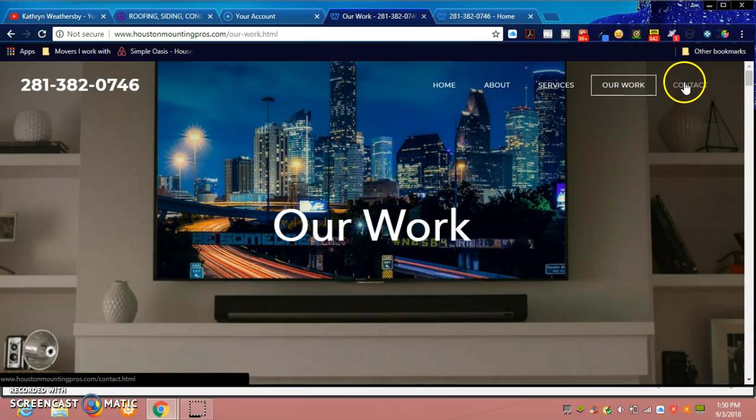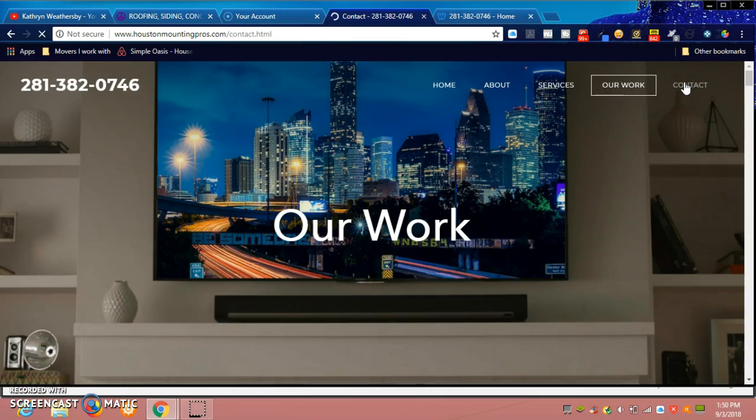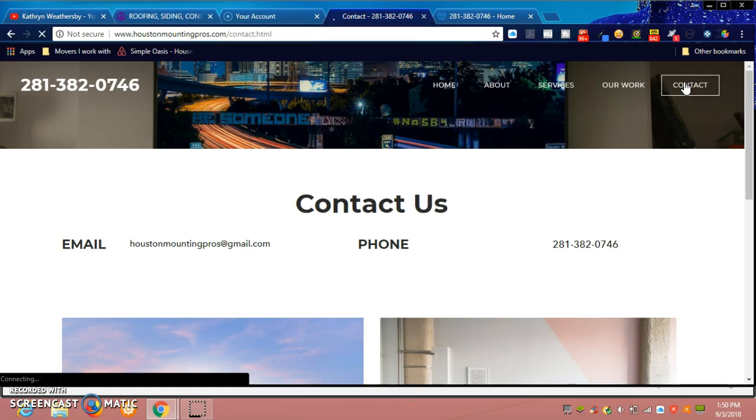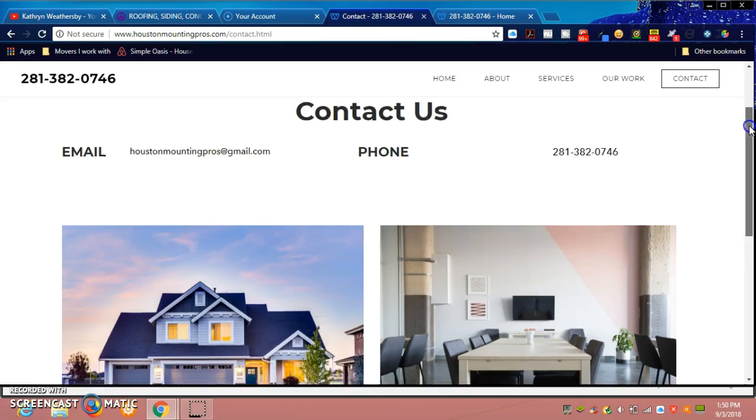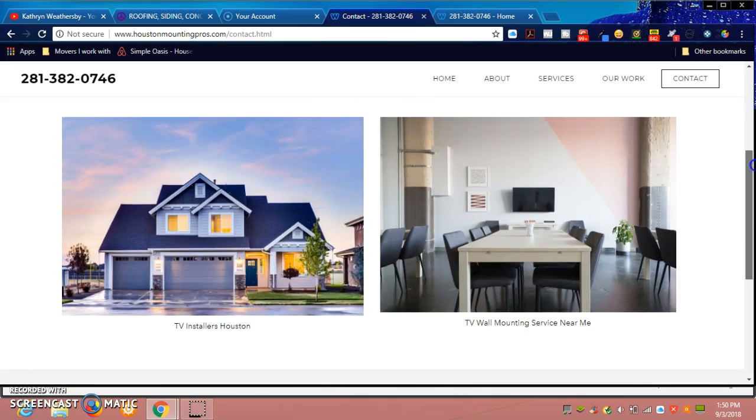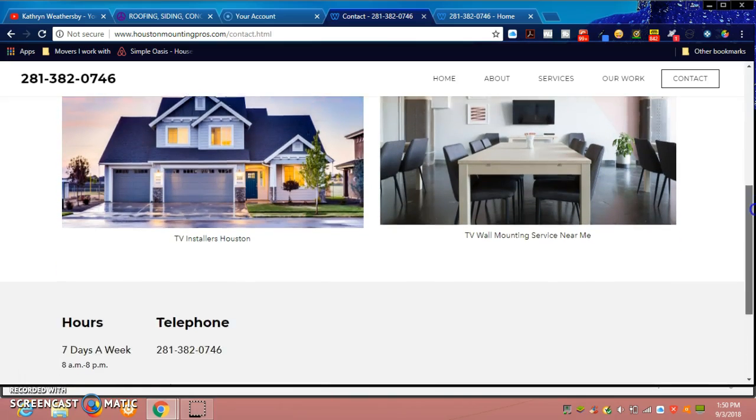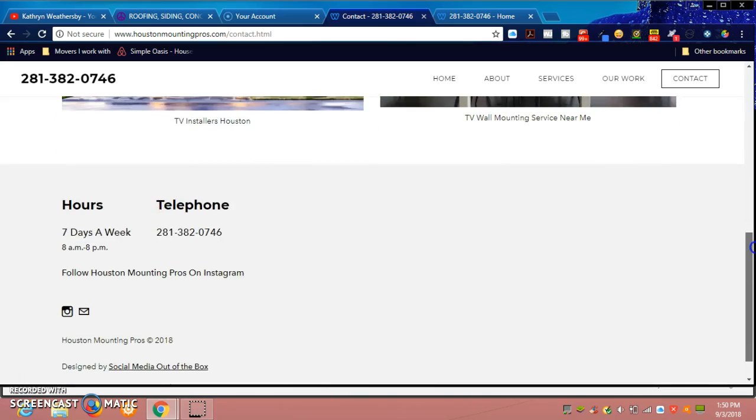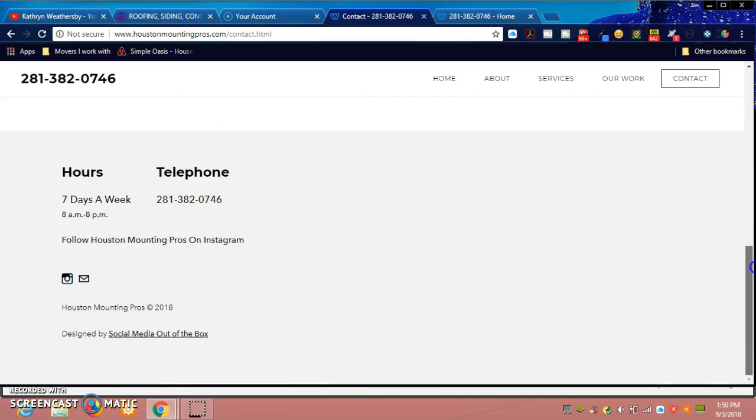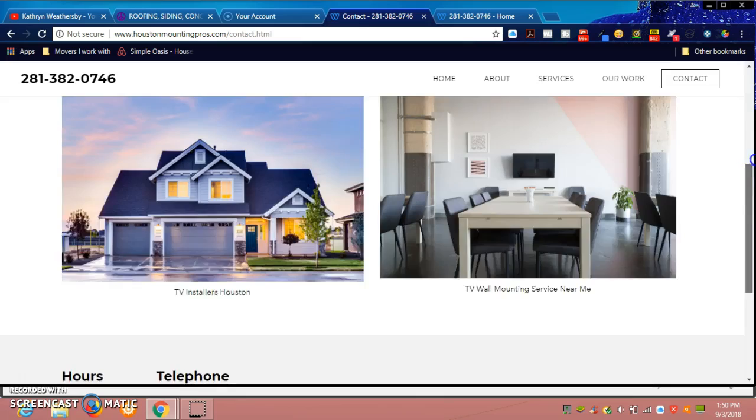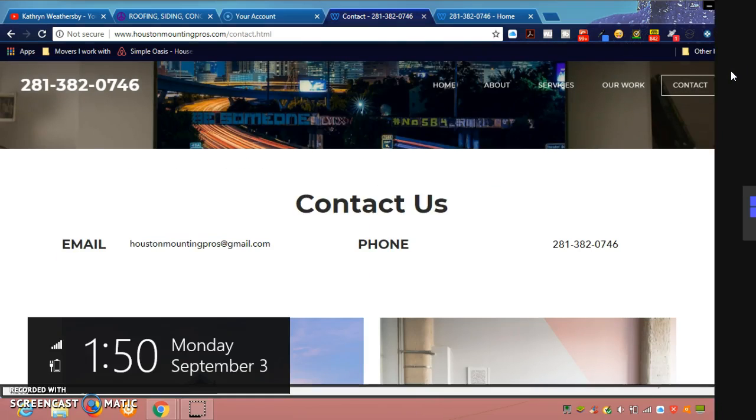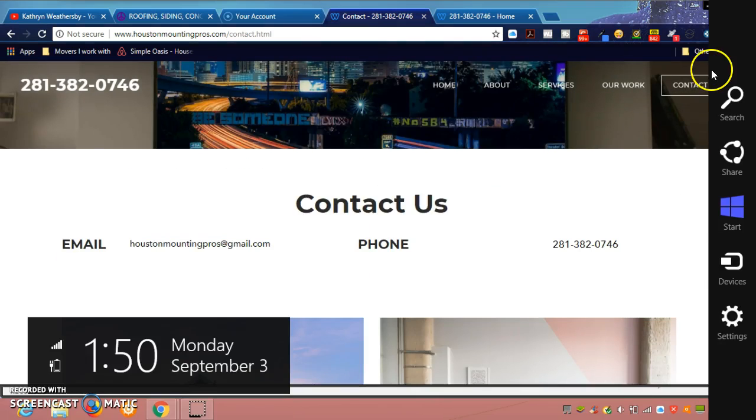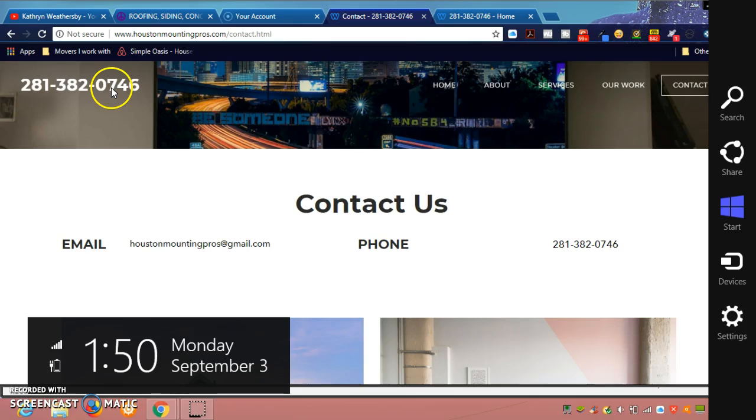Then we go over here to Contact, and in so doing we also have some information as far as the email and the phone number, and once again the footer.